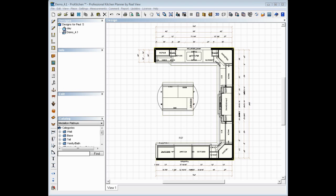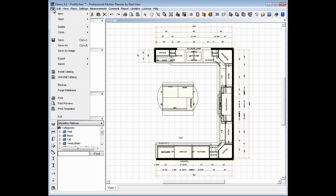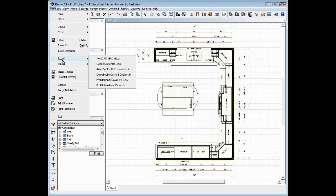To get started here, we want to go ahead and export our design. Now I've already got a design up here, so we're going to go to File, and Export, and Export Google SketchUp.